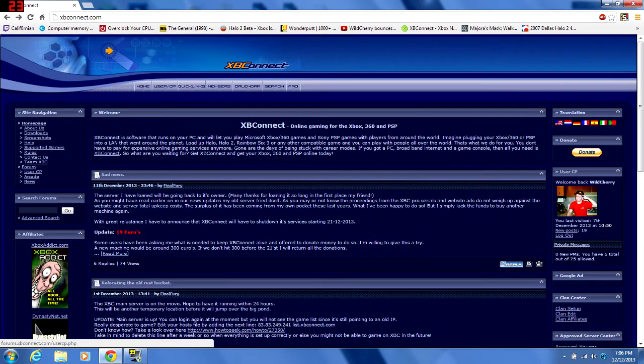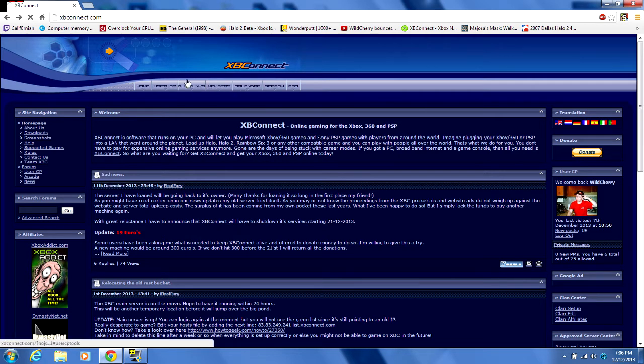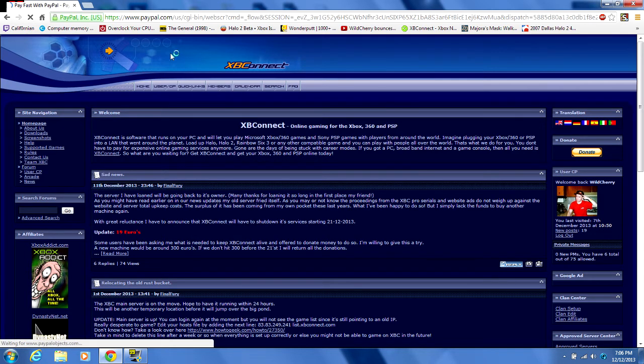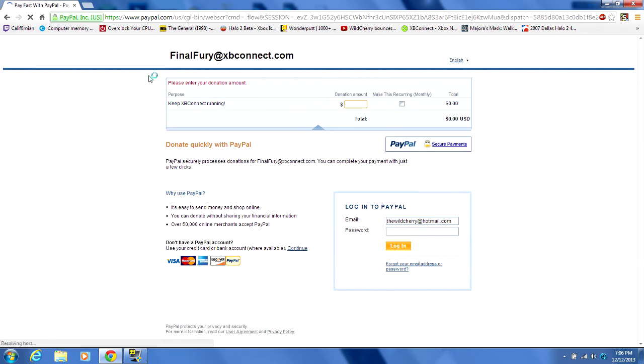If you go to the front page of XP Connect and click donate at the top right, it'll go to his donation page. I will also link that in the description along with his post.